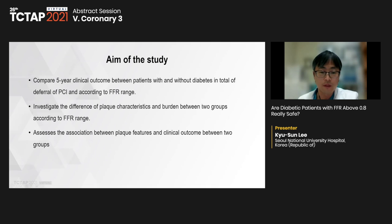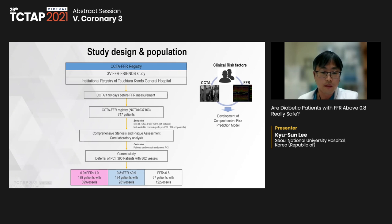Therefore, we assume that this event will occur more in diabetic populations. The coronary plaque features would be related to occurrence of clinical events. To prove this hypothesis: first, we compared five-year clinical outcomes between patients with and without diabetes; second, we investigated the difference of plaque characteristics and burden; lastly, we assessed the association between plaque features and clinical outcomes between two groups.